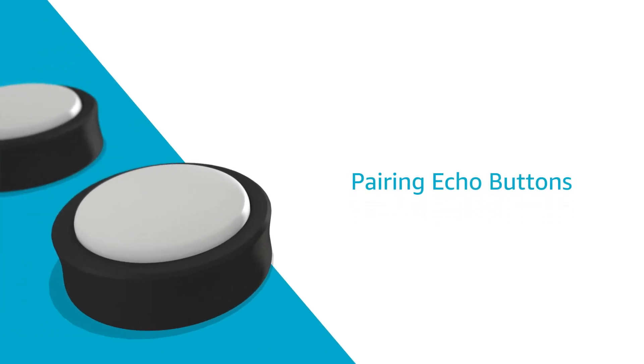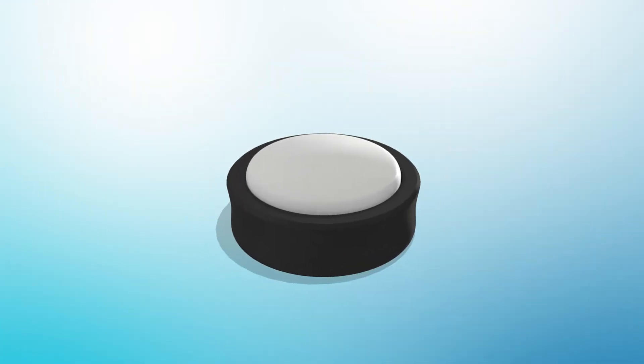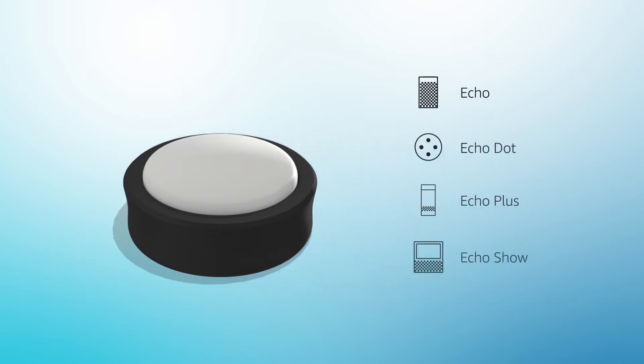Pairing Echo Buttons. Echo Buttons are an Alexa gadget that deliver a new way to play games using your compatible Echo device.